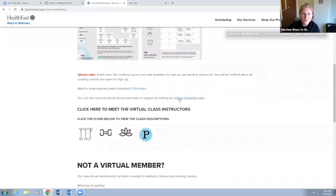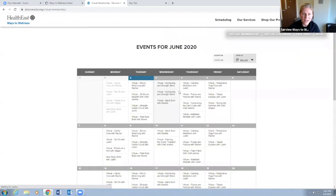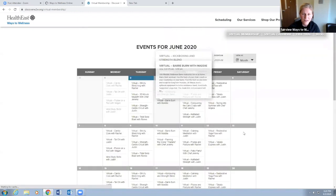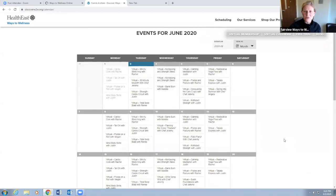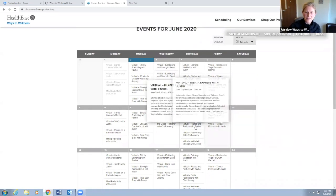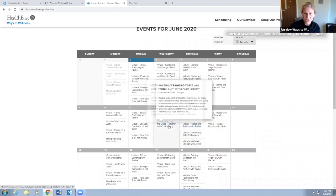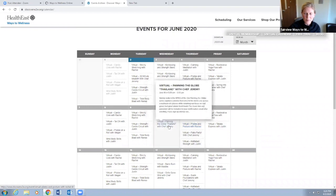When you click on virtual calendar, you'll see the whole month of June here. You can hover over any class and all the descriptions pop up - the date, the time, the duration. If you move fast, you'll see all these boxes. This is where you can sign up for any class.